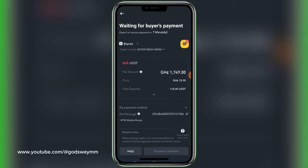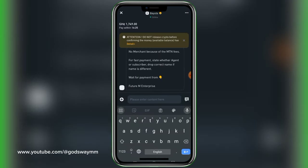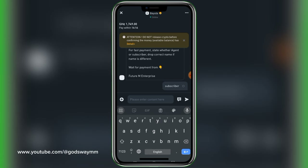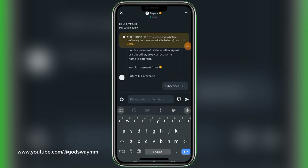I tap 'Sell USDT' and I'm supposed to receive 1,749. I check the message and, based on what he said, I let him know it is a subscriber SIM. Always pay close attention: do not release crypto before confirming the money in your available balance. Make sure you always receive the money into your wallet before you confirm or release your crypto to anybody, or you will lose your hard-earned money.